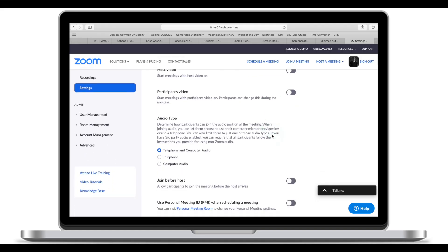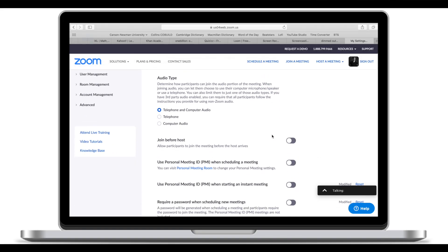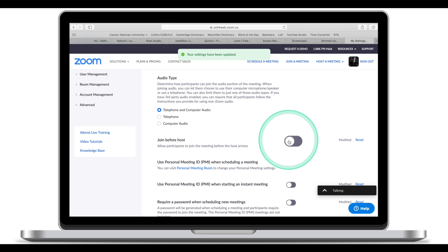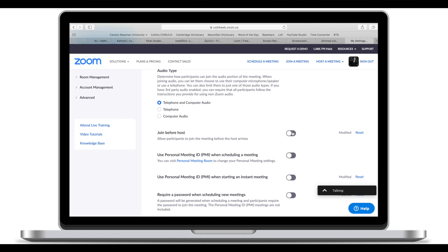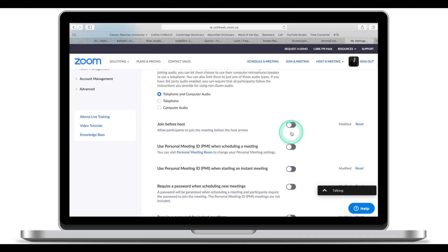The first setting we're going to look at is Join Before Host. If turned on, participants will be able to join the meeting before you're even there. I normally have this turned off — if I'm not there, participants will be put on hold until I join the meeting.